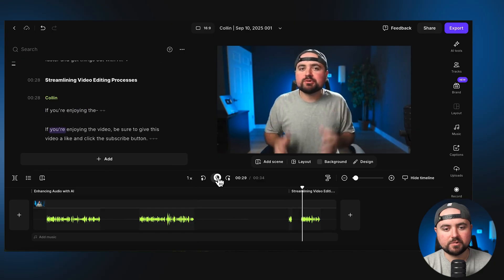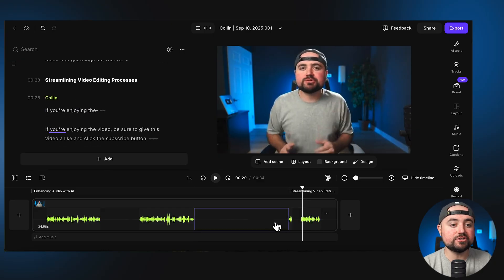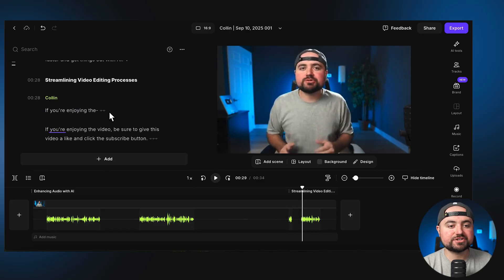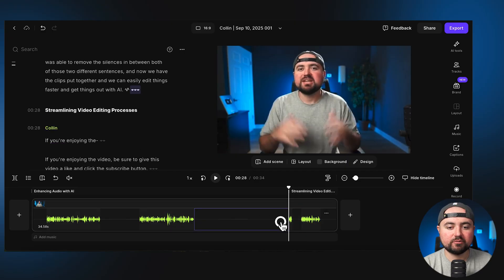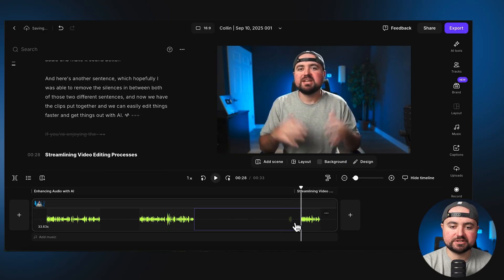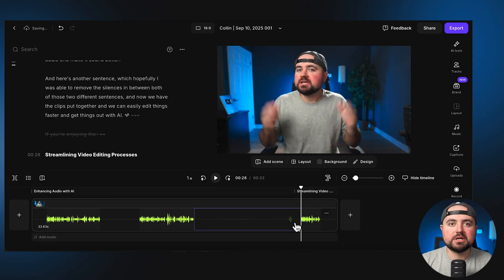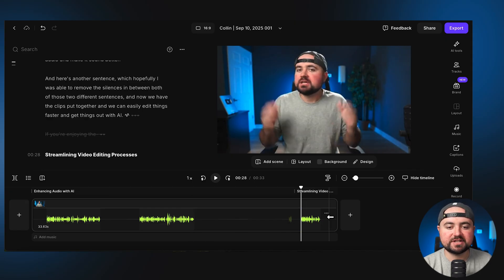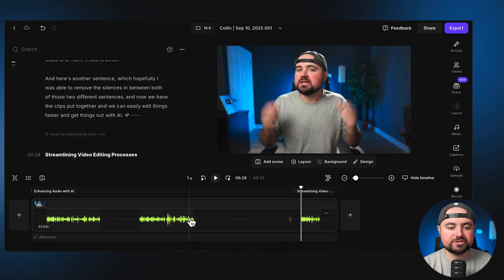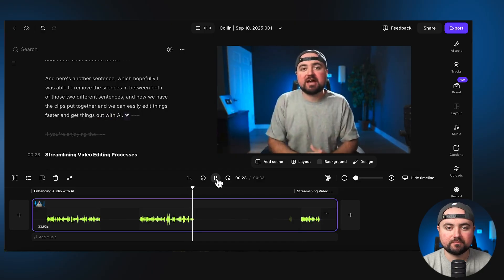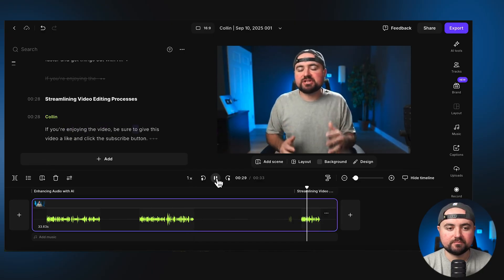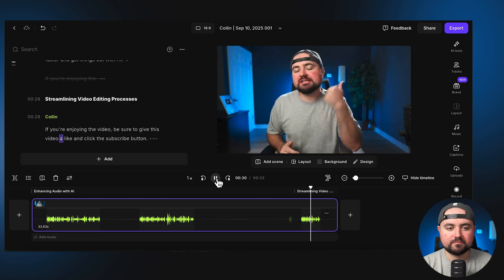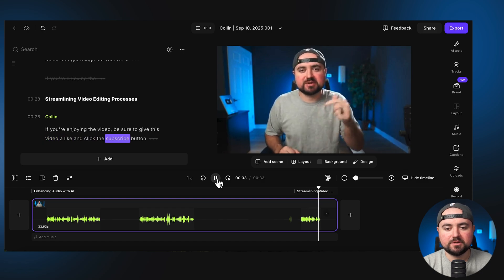If you're enjoying the, if you're, oh, I made a mistake there. And so what I can do, I can either just select here and delete it in the transcript editor. What I also like to do is just select in the timeline here and then just click the delete button. And that also works too. And now that's removed. And there we go. Now we have this other sentence that just jumped right to, just to show you the connection. Again, let me click play with AI. If you're enjoying the video, be sure to give this video a like and click the subscribe button. Like there we go. It just knocked out all of that editing for me.